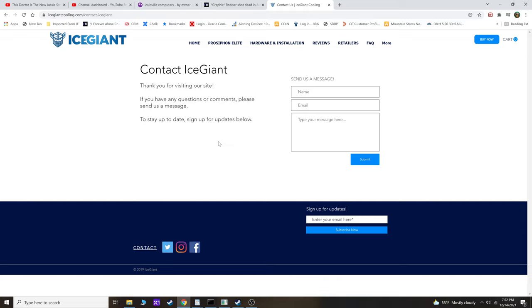They responded to my email in like 20 to 25 minutes, which is quite fast. They said hey, no problem—we're actually working on producing that mounting kit right now and it will be out later this month in December or possibly early January.